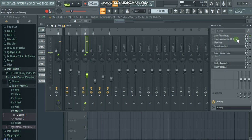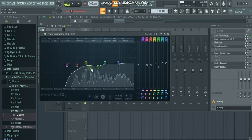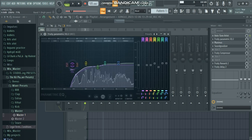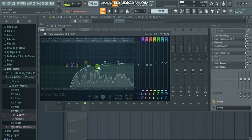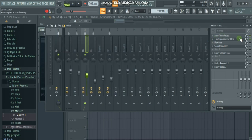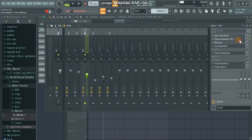After Auto-Tune we go to the Fruity Parametric EQ. What we first do is cut out the lows, then decrease some of the muddy frequencies, and then boost the highs. Let's listen to this with Auto-Tune and EQ in it.